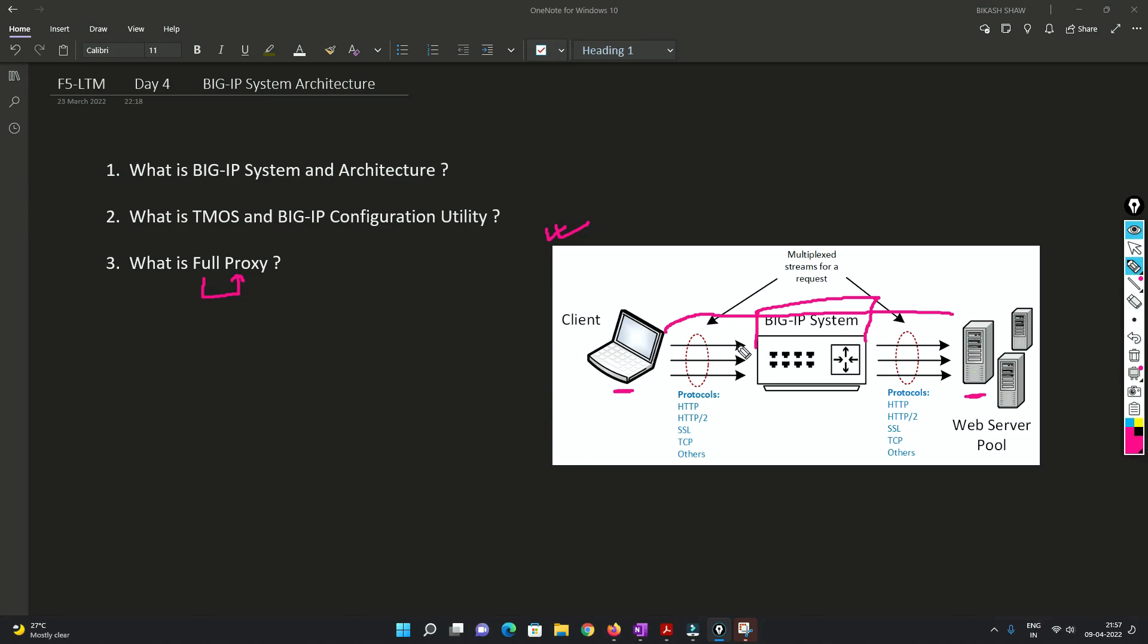And after that, there will be a session from this client to this BIG IP system, and there will be another session from this BIG IP to this server.